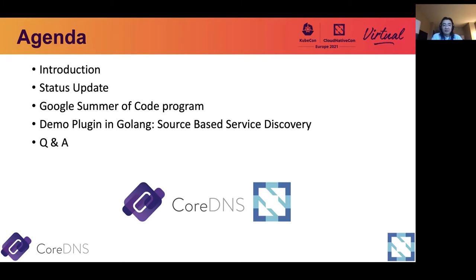This is the agenda for today's session. I'm going to spend several minutes to introduce CoreDNS, discuss about its history and some of the interesting stories behind it. I will post some status updates of CoreDNS for the past year in 2020, discuss about the versions that have been released, as well as the new features that have been added. I will also discuss about the Google Summer of Code program with CoreDNS.